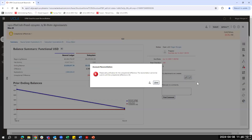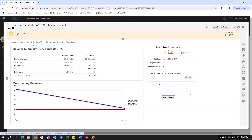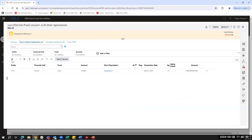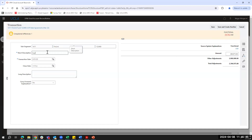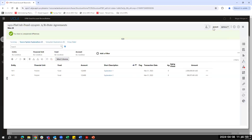If I try to submit my reconciliation now, I'll get an error saying I need to explain the reconciliation until the unexplained difference is $0 — the system prevents submission if the reconciliation isn't fully explained. So I'll come back into my explanations tab and add a second explanation for the remaining $396,975. Once saved, a green bar appears indicating I no longer have any unexplained differences, and I can now submit the reconciliation.